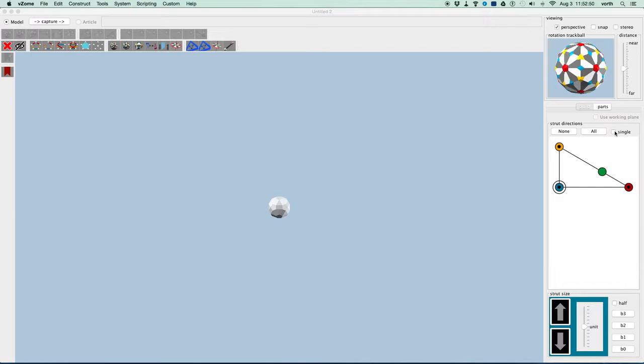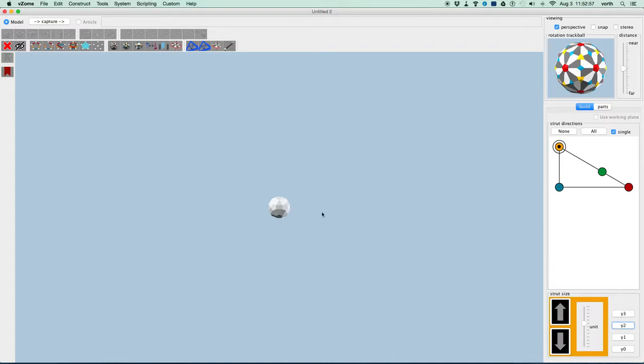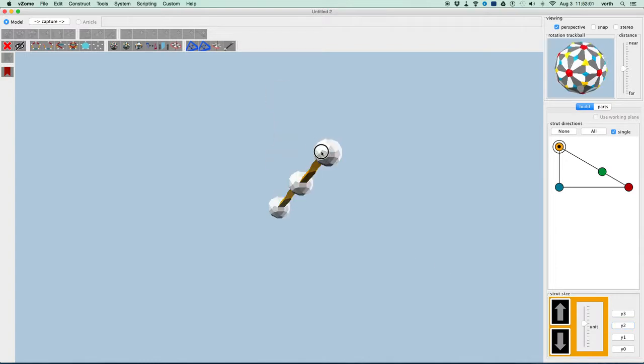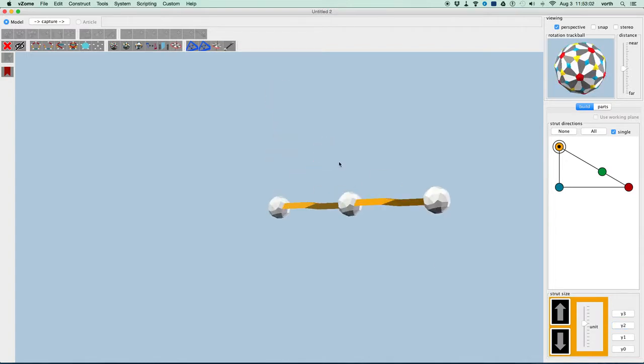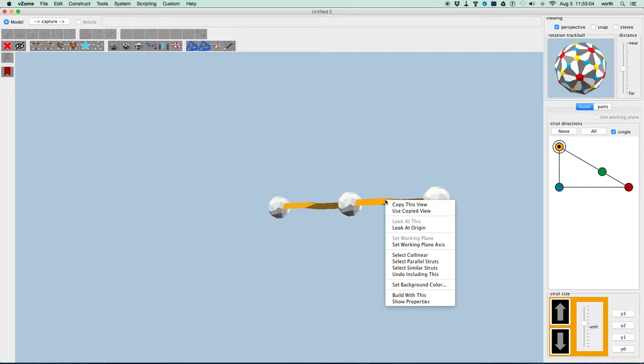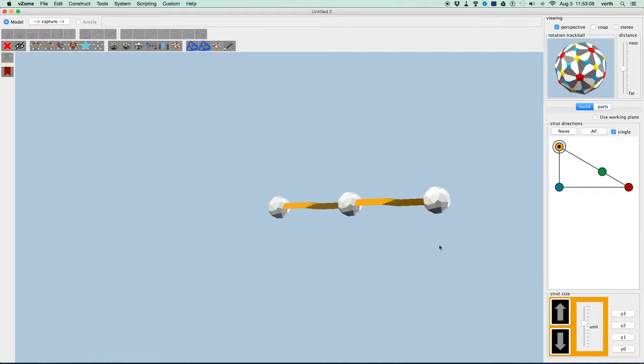First thing I'm going to do is set my direction picker to be single direction at a time. We're going to start building with yellow and we need some Y2 struts. I'm just going to drag out a couple of Y2 struts. I'm going to right click to bring up the pop-up menu and say set working plane axis and then turn on the working plane.